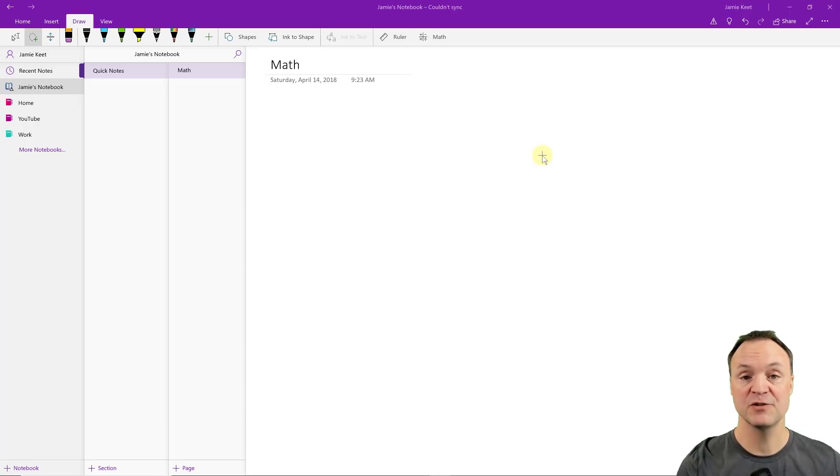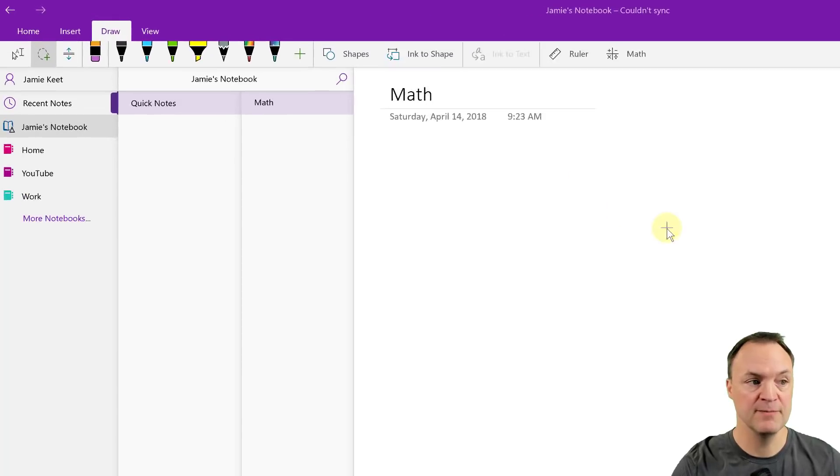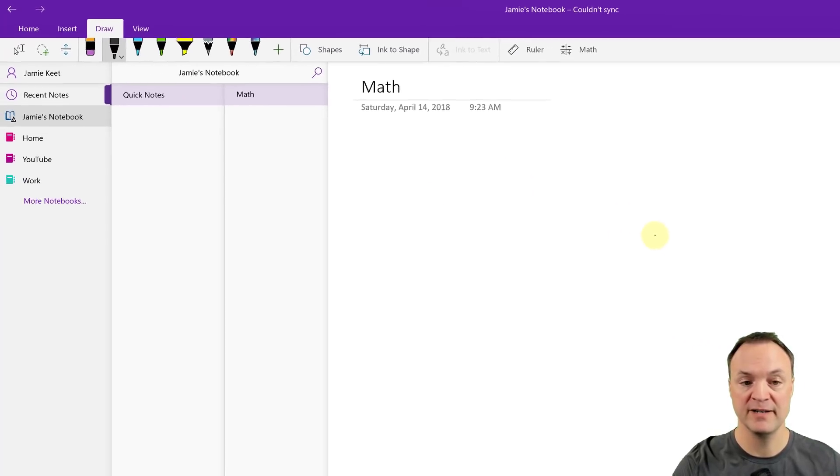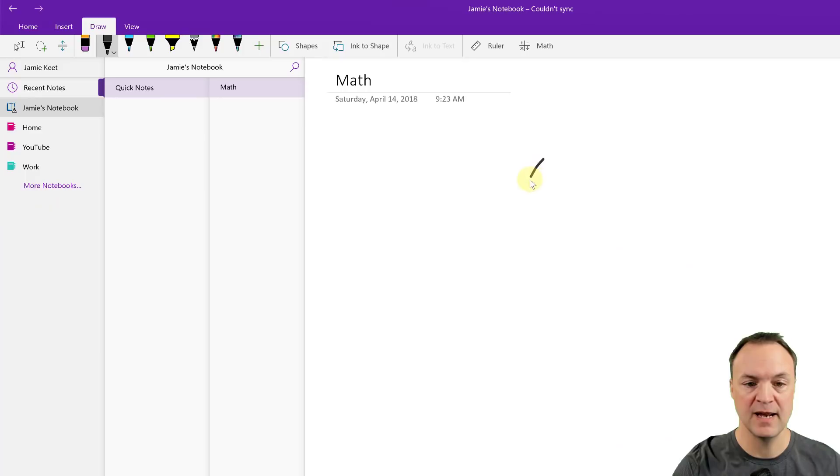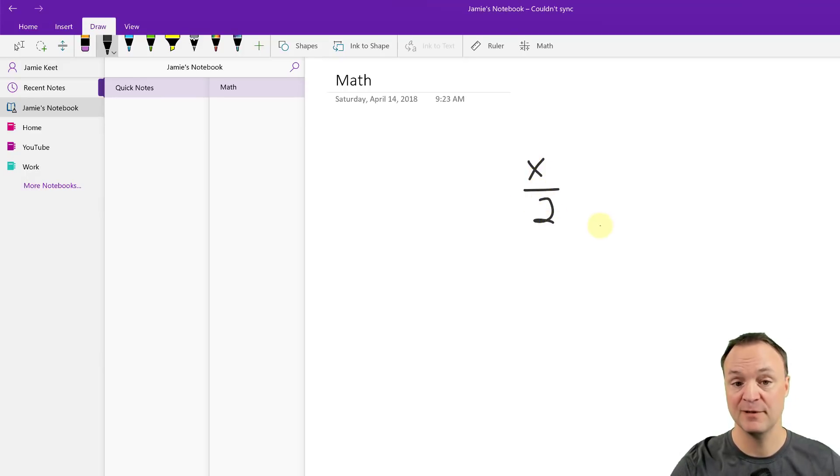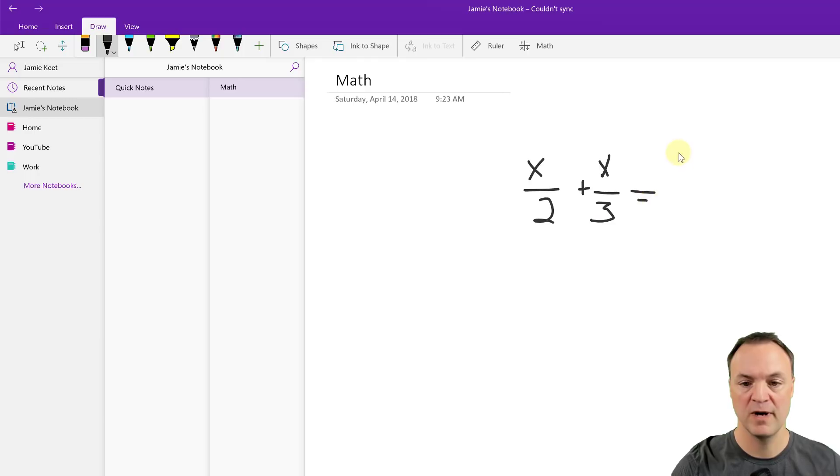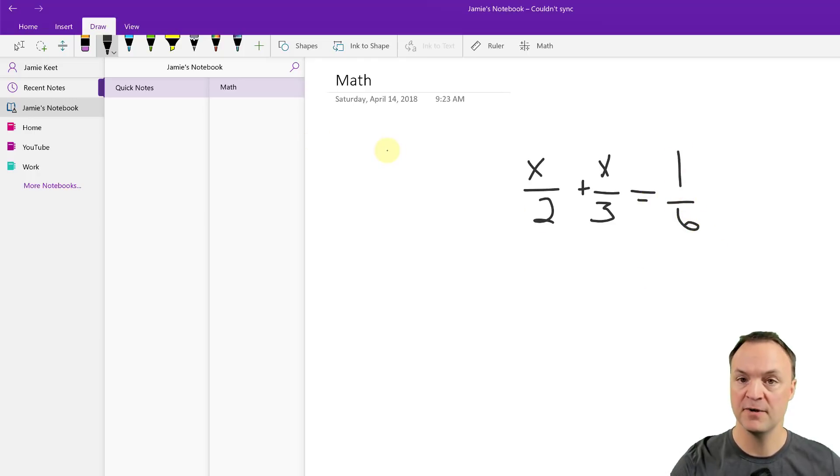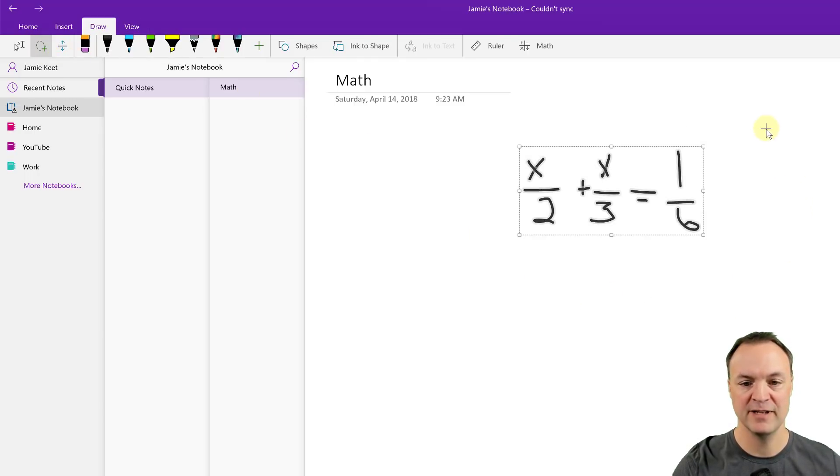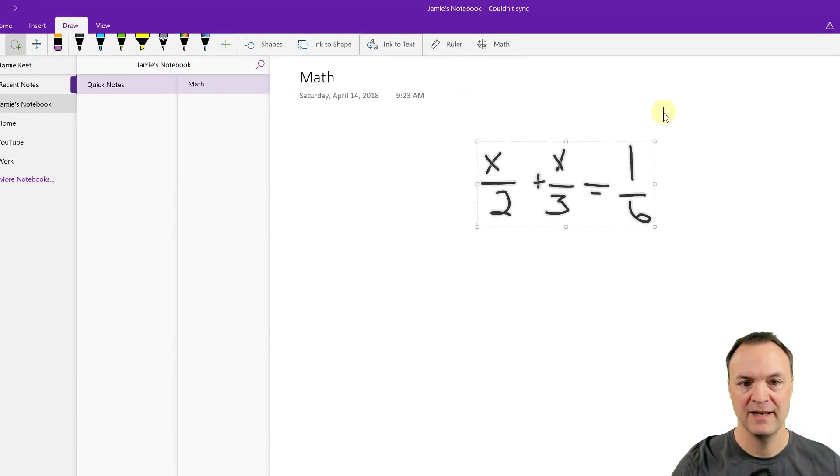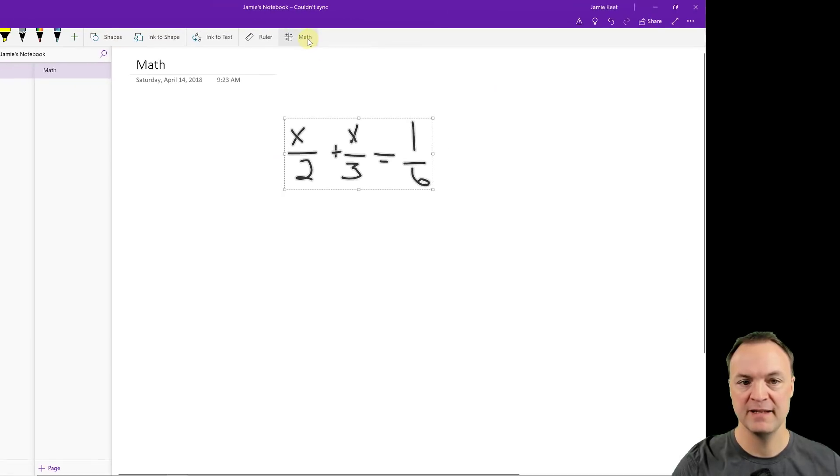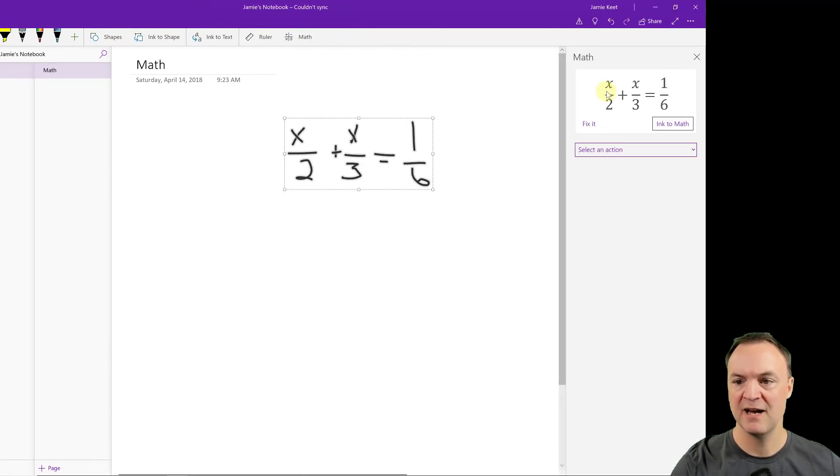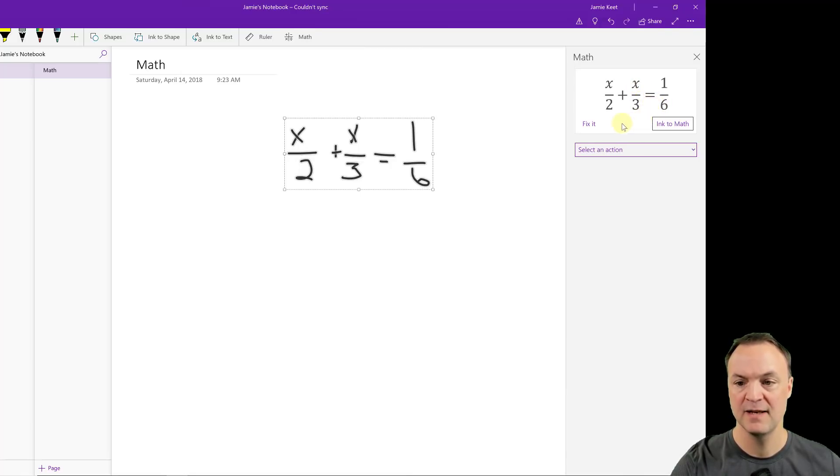Take a look at this cool feature in OneNote using math equations. I'm just going to go ahead and select my pen here and I'm going to write an equation down. So it's going to be x over 2, and if you're on a tablet this even gets easier to write, plus x over 3 equals 1 over 6. So at this point now I'm going to use my selection tool, which is right up here, and I'm going to select everything, hit my math equation up here, and you can see I have x over 2 plus x over 3 equals 1 sixth.